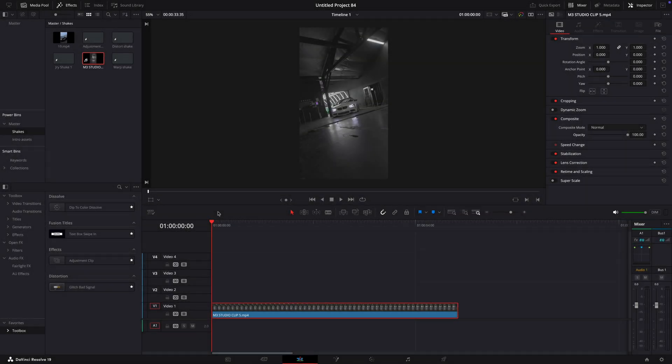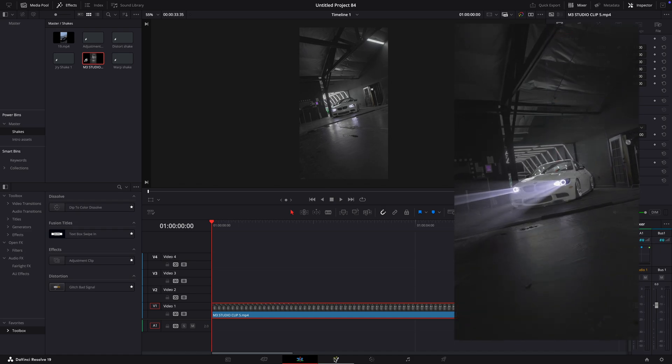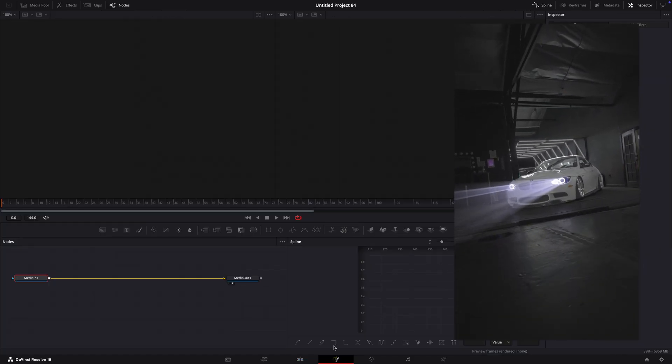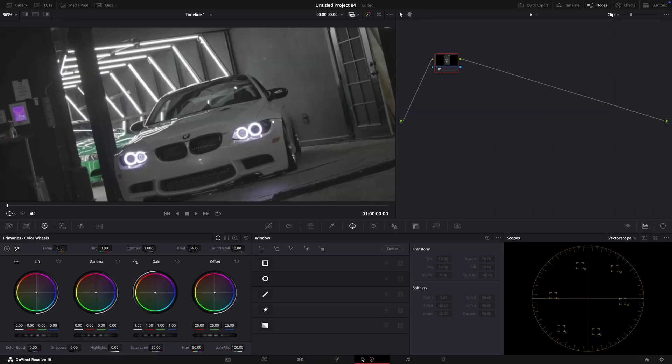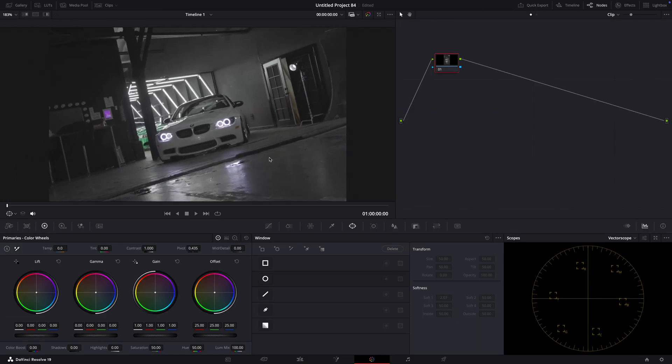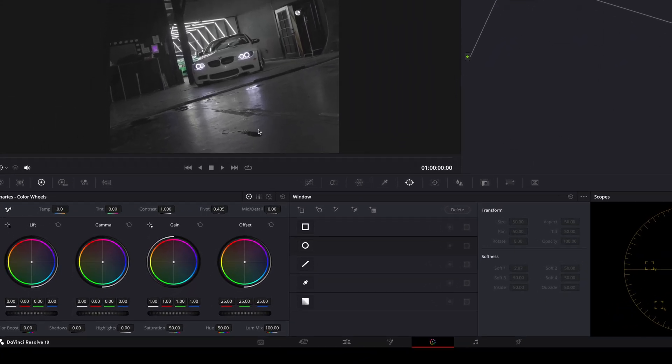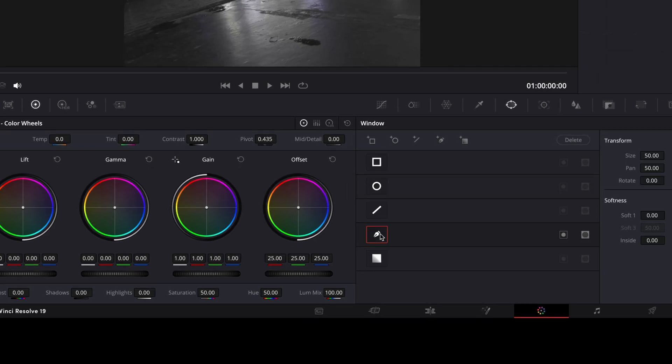For the next effect, I'll show you the much-recommended headlight effect. Once again, start by opening the clip in the color page. Mask out the car.